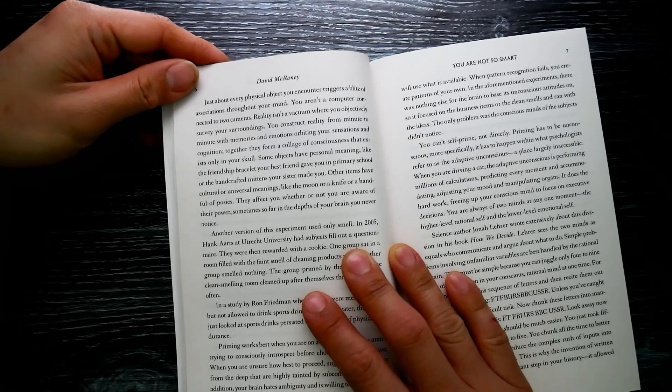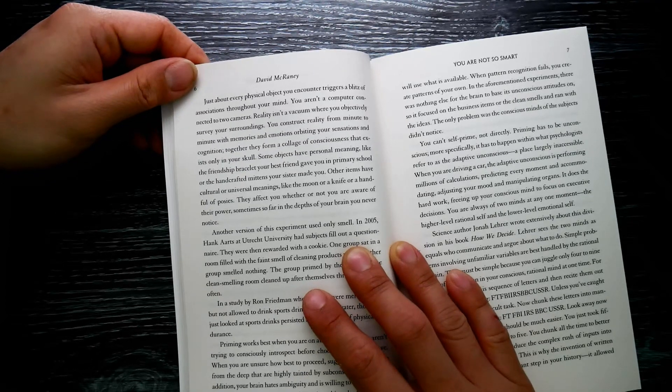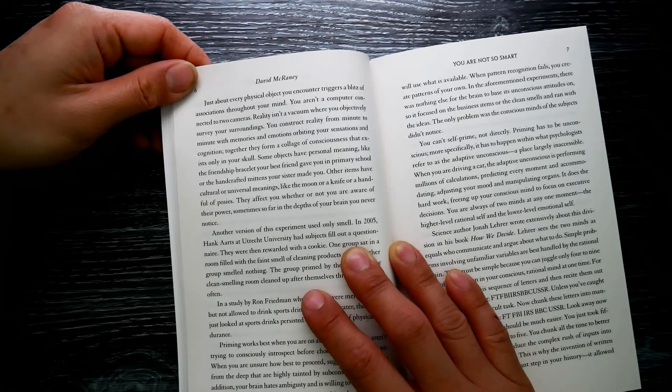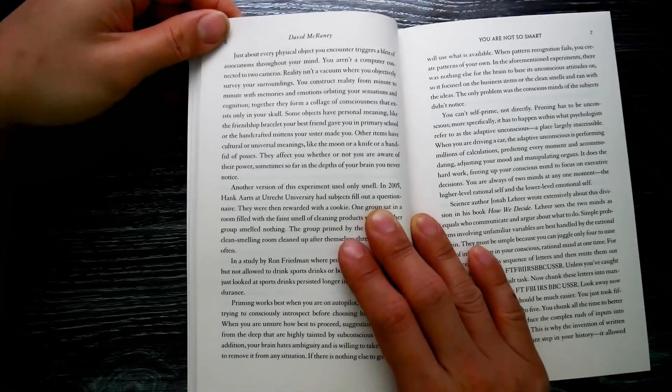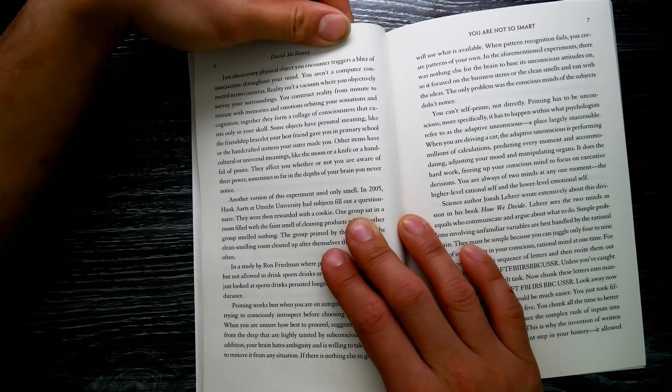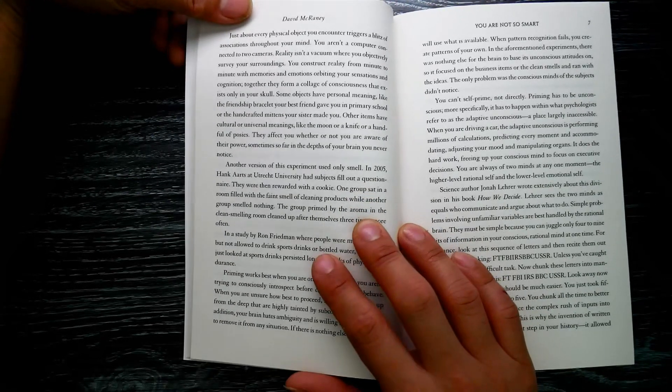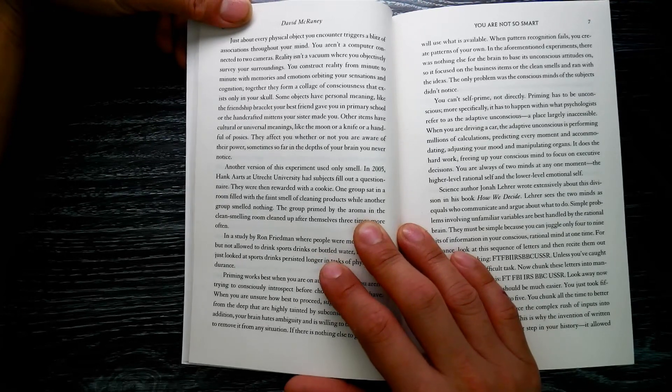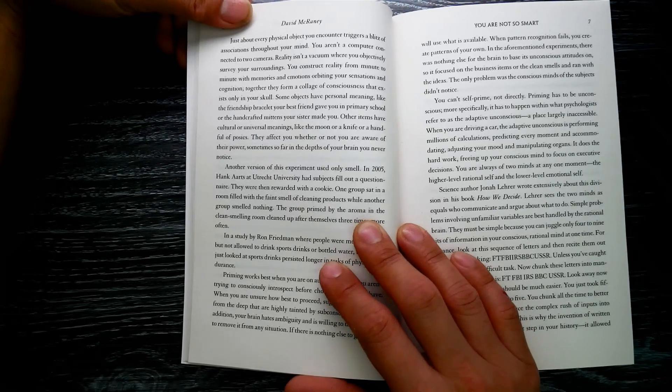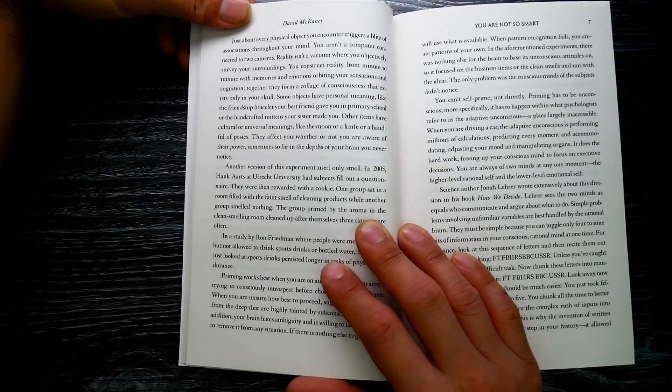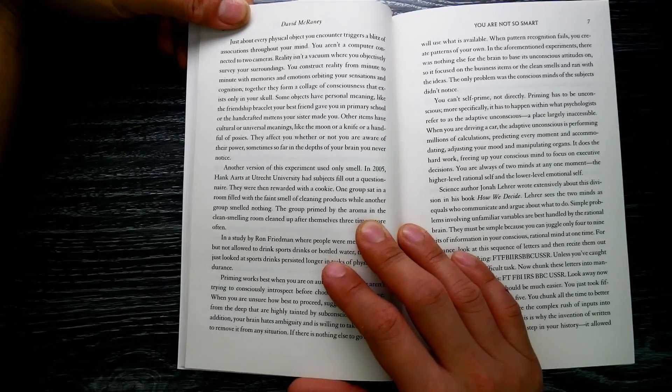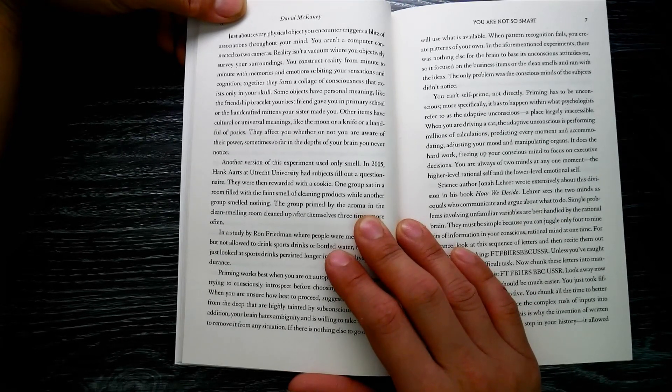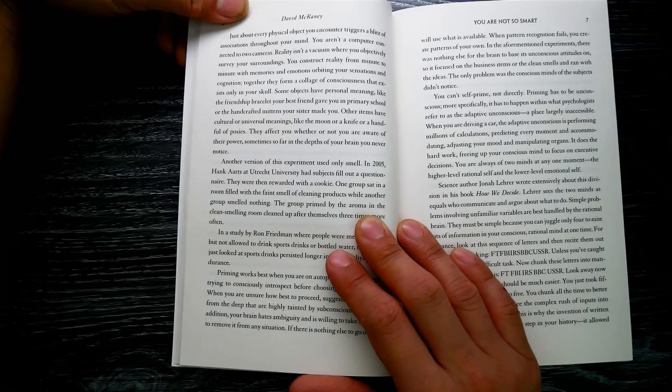Just about every physical object you encounter triggers a blitz of associations through your mind. You aren't a computer connected to two cameras. Reality isn't a vacuum where you objectively survey your surroundings. You construct reality from minute to minute with memories and emotions orbiting your sensations, and cognition together forms a collage of consciousness that exists only in your skull. Some objects have personal meaning, like a friendship bracelet your best friend gave you in primary school, or handcrafted mittens your sister made you.